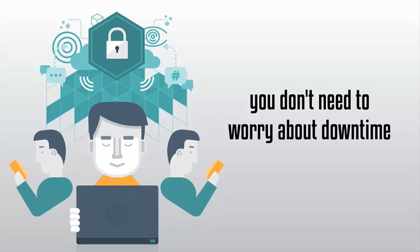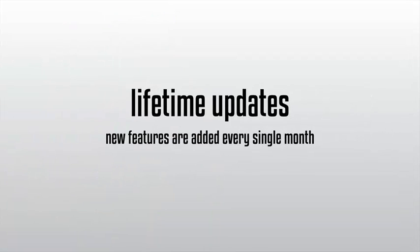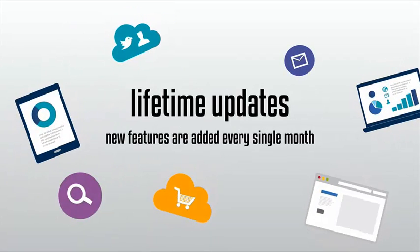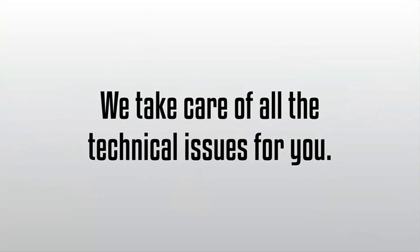This also ensures that you get lifetime updates and new features are added every single month without requiring you to update a single thing. We take care of all the technical issues for you.